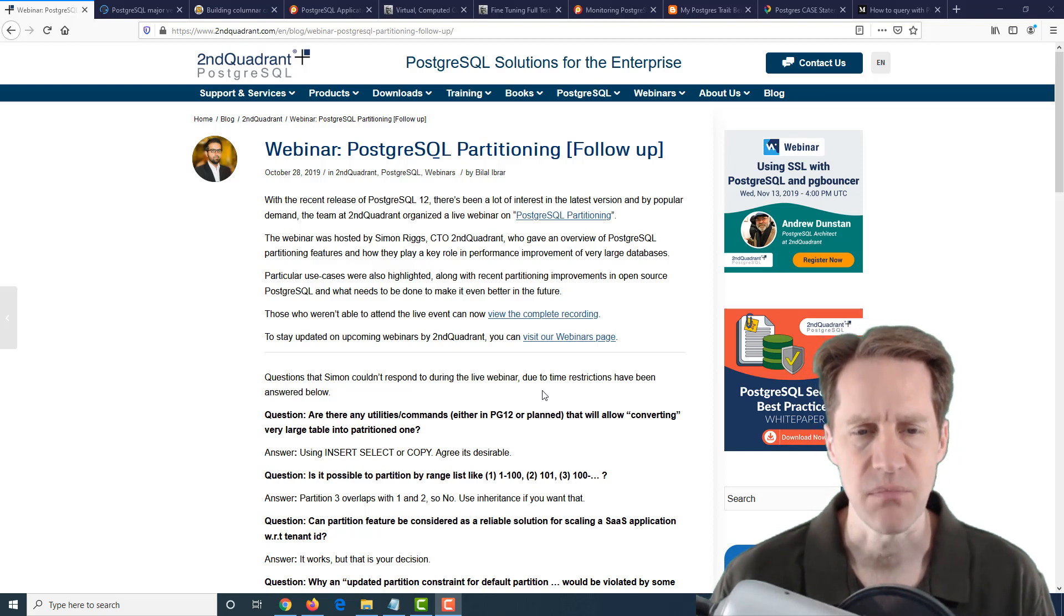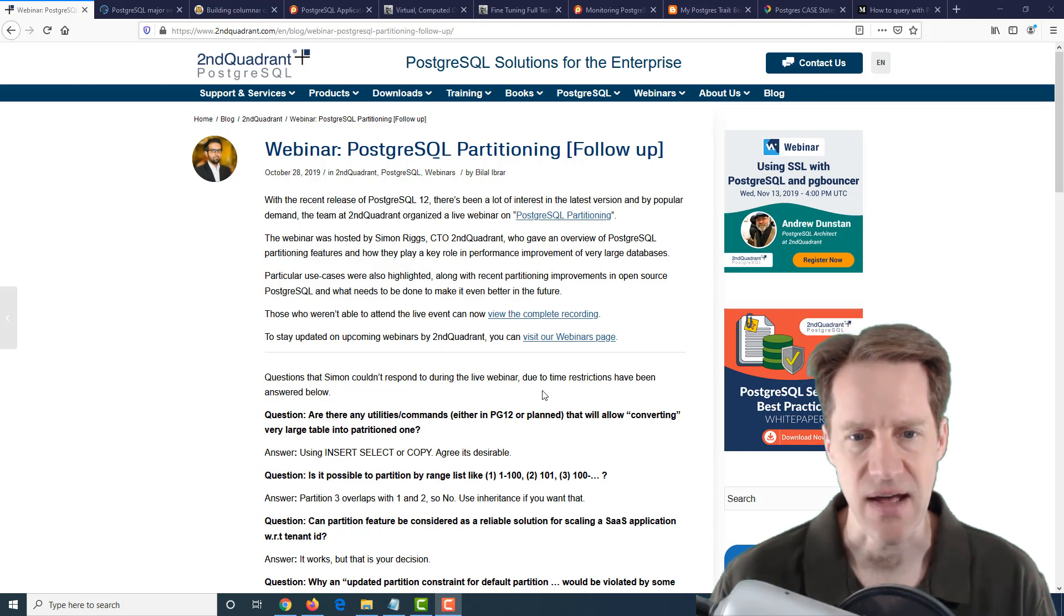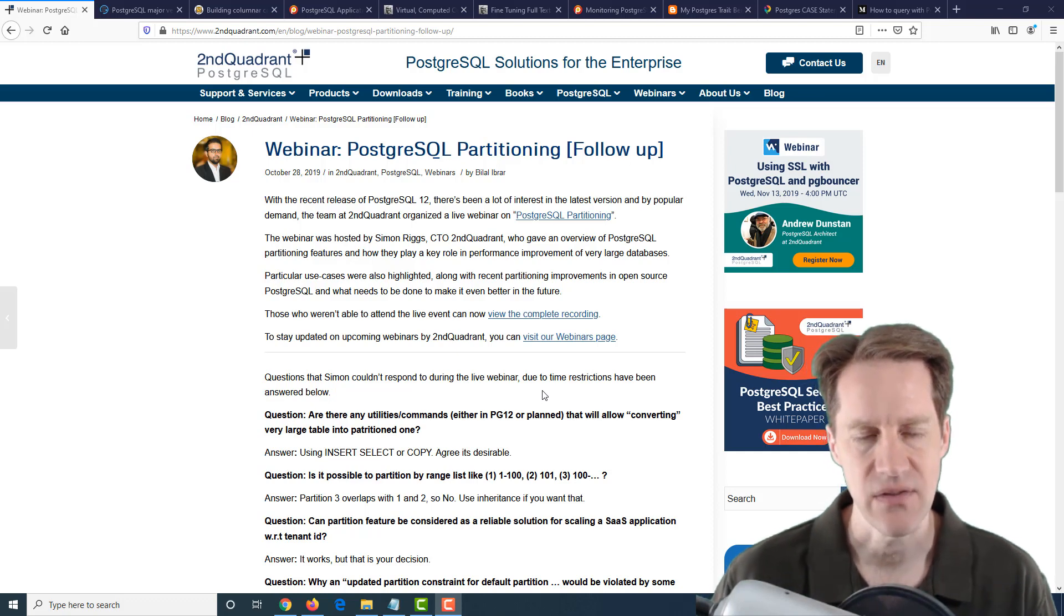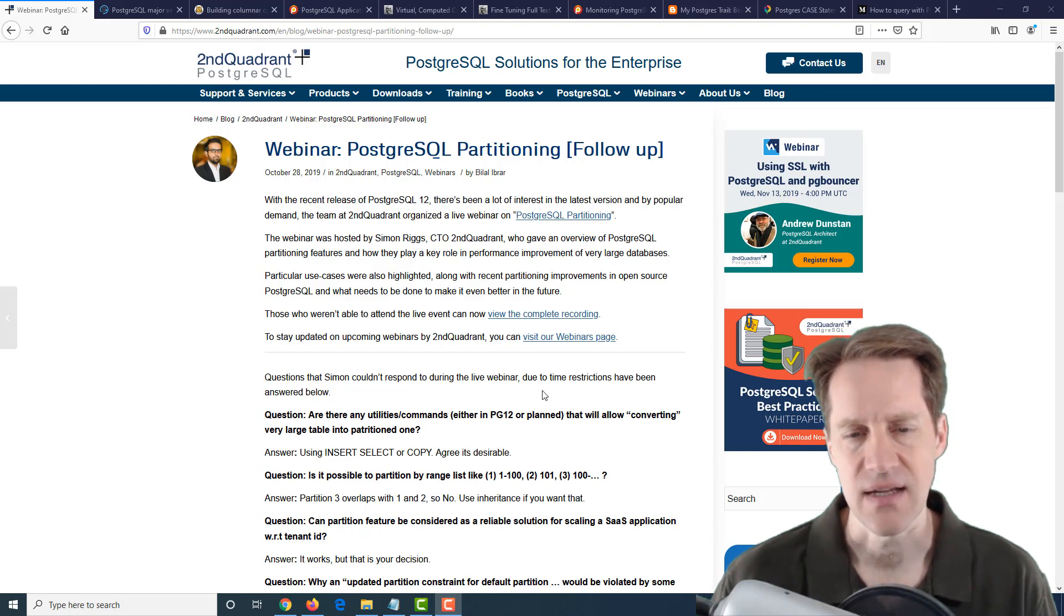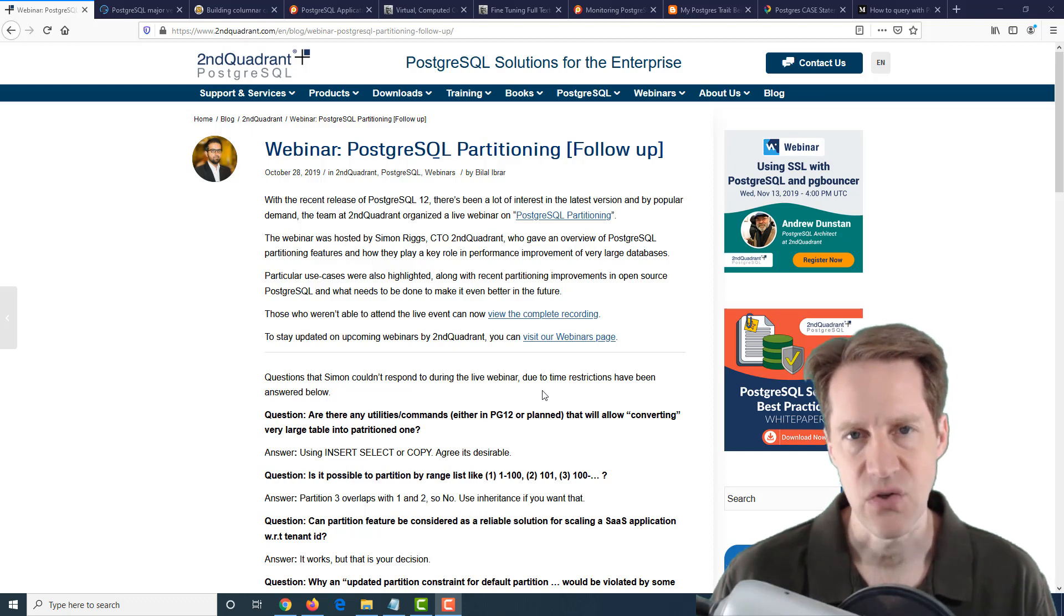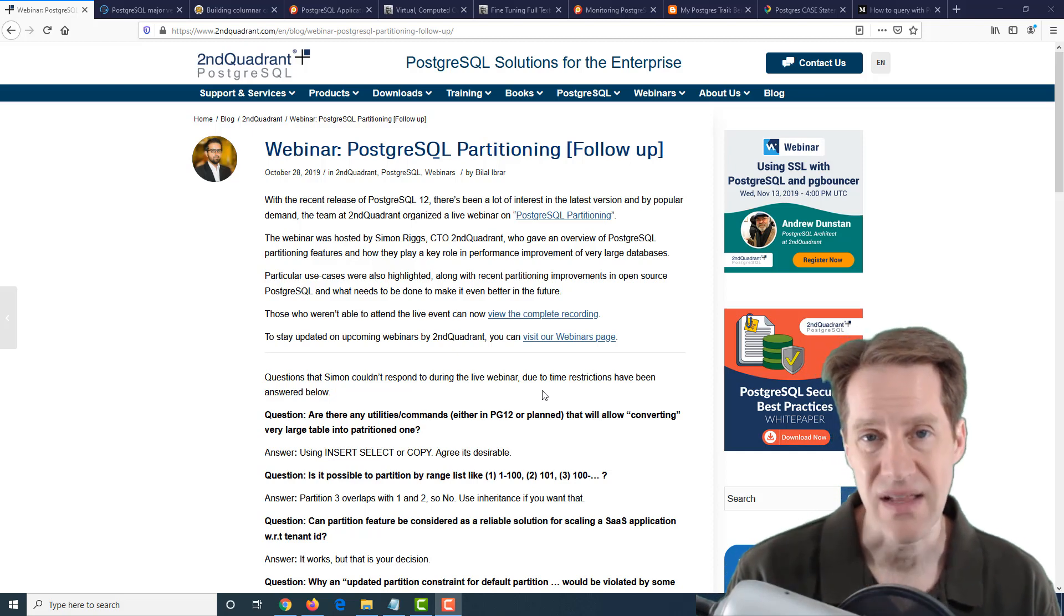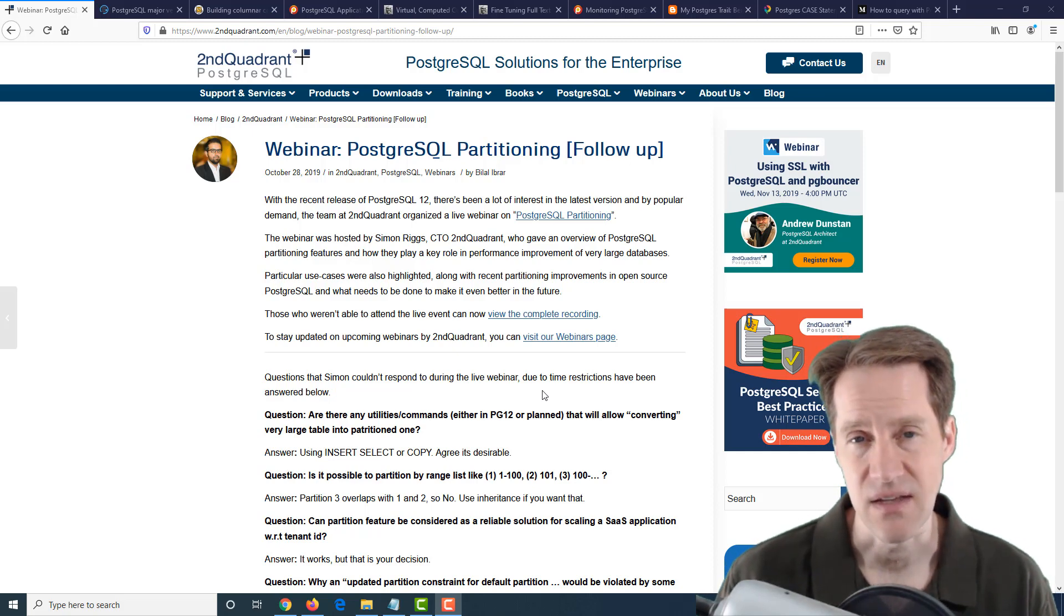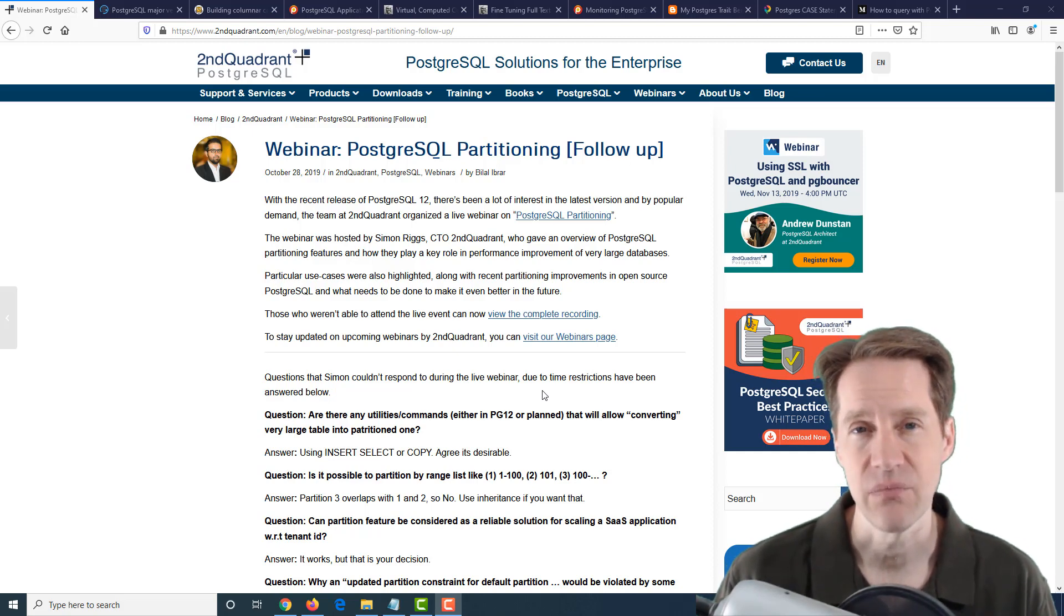It's a little long. The webinar replay was over an hour and a half, I believe. There were some questions at the end, but it is filled with a lot of content. It explains partitioning, how you can set it up, things that work well, and then some things that don't quite work yet.